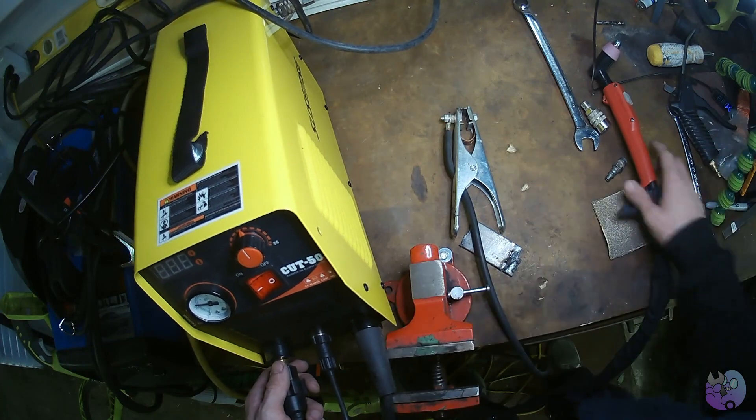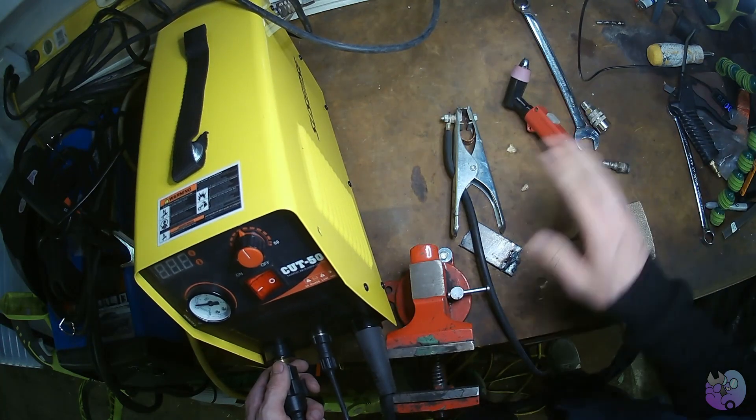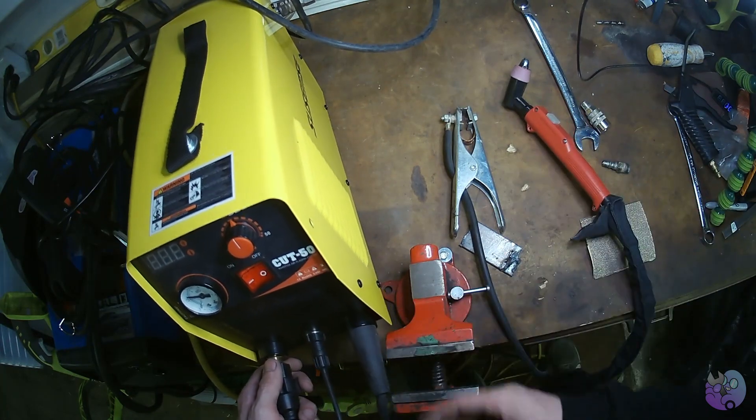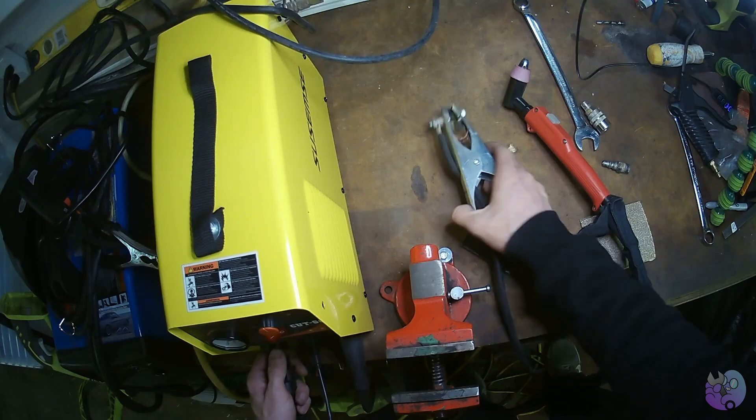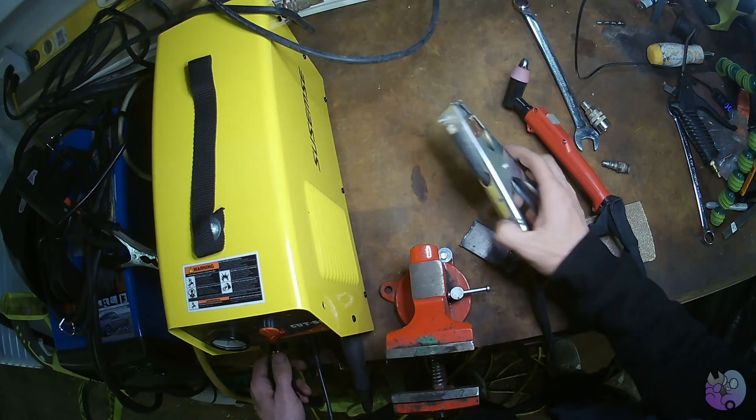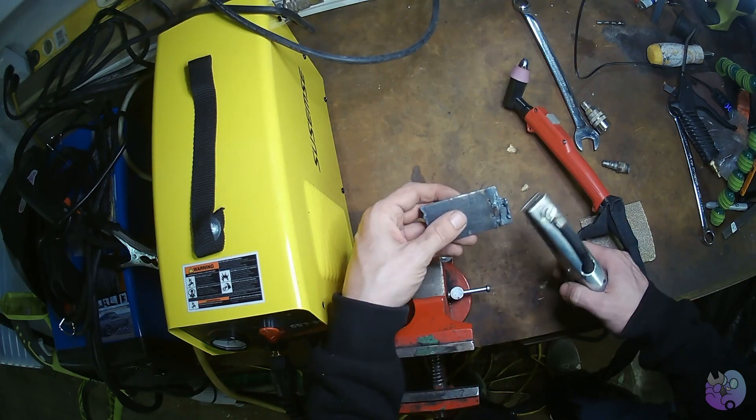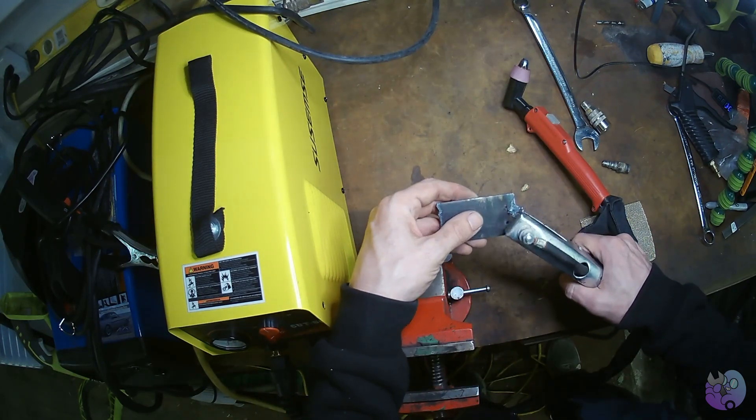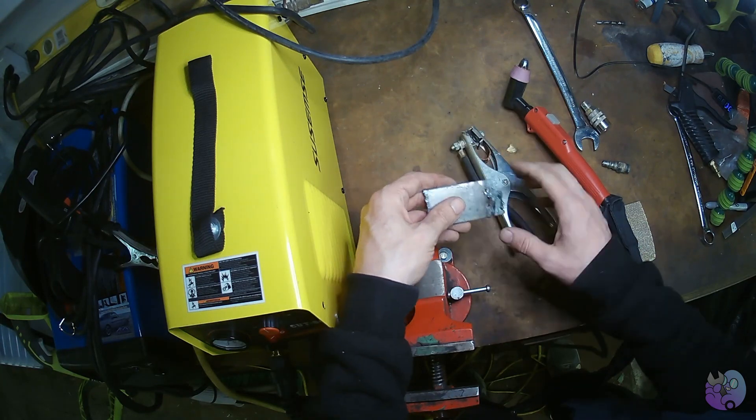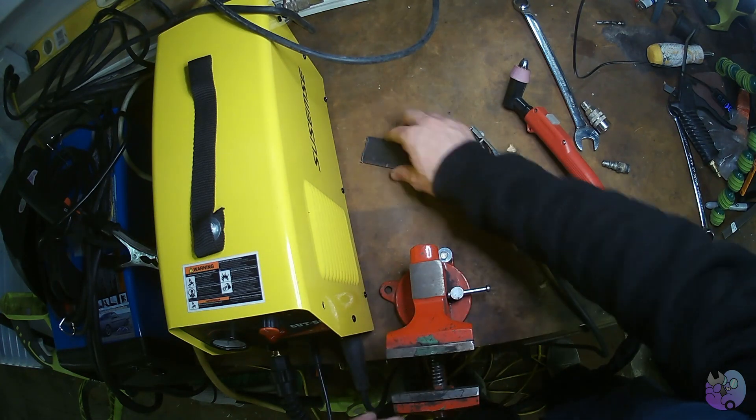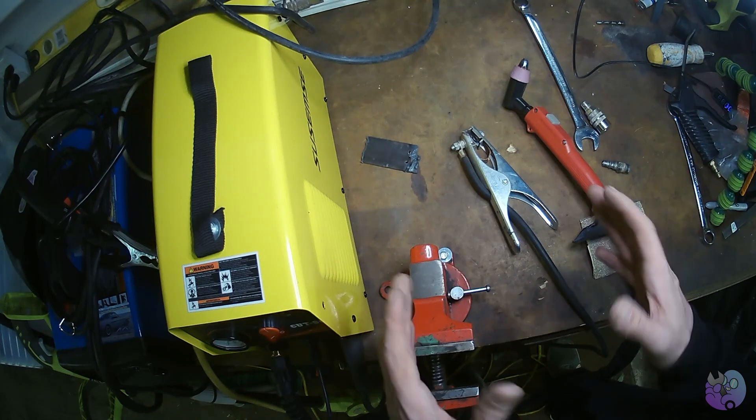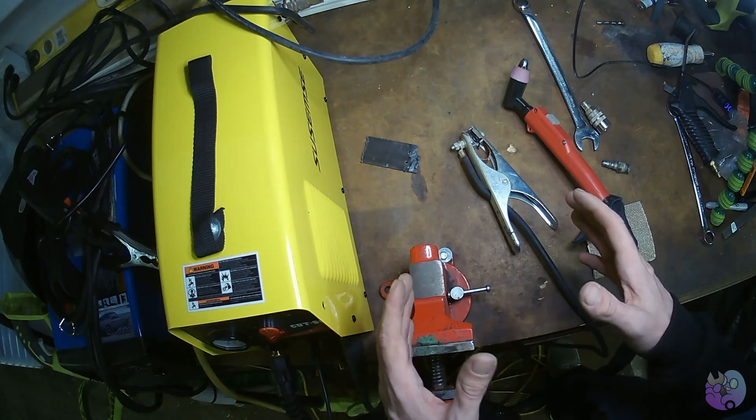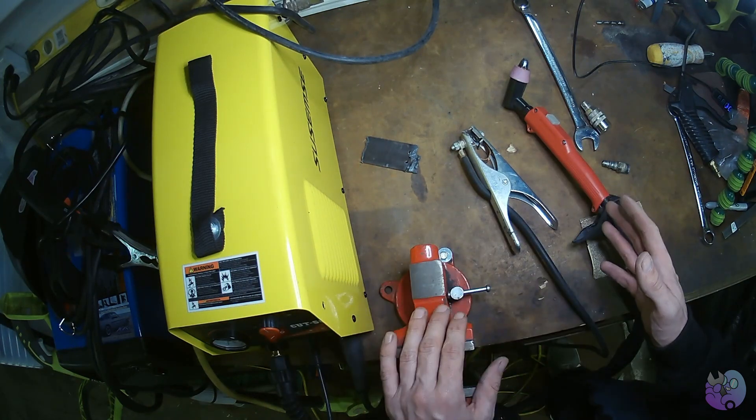So after checking your torch, checking to make sure your air pressure's good, checking to make sure your connections are good, make sure your ground's good, sand your workpiece where it's touching the ground clamp and that'll help a lot. Those are your main things you're going to be looking for if you're having trouble starting an arc with any plasma cutter machine.